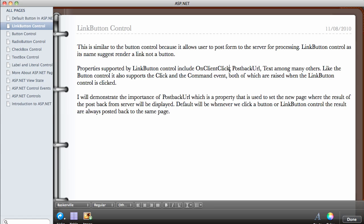Properties supported by the LinkButton control include OnClientClick, which we talked about in the previous video and which you're going to be using extensively, and the PostbackUrl property, which we haven't spoken about but I'm going to cover in this video. There's also the Text property. Like the button control, it also supports the Click and Command events, both of which are raised when the link button is clicked. We've talked about the Click event; we haven't talked about the Command event. The PostbackUrl property is used to set the new page where the result of the postback from the server will be displayed.